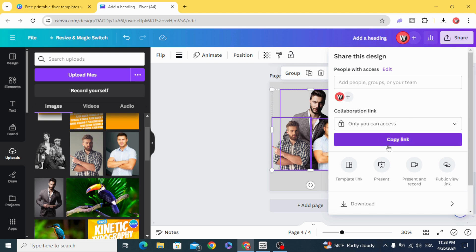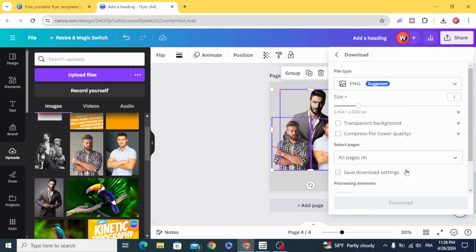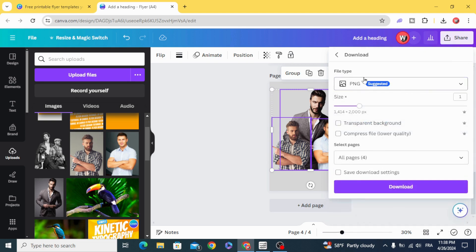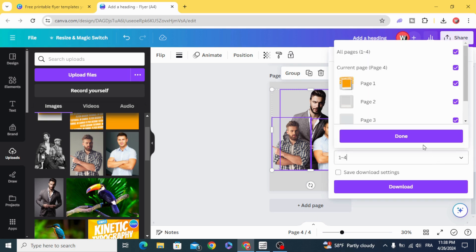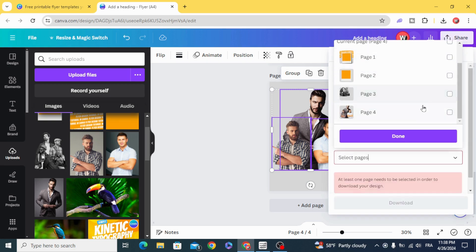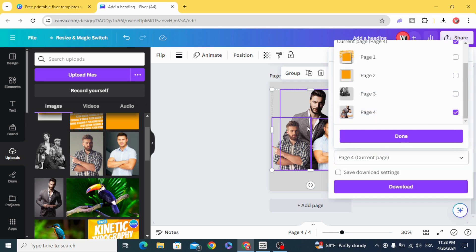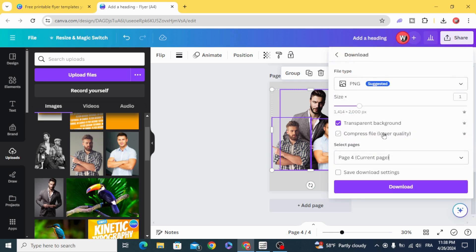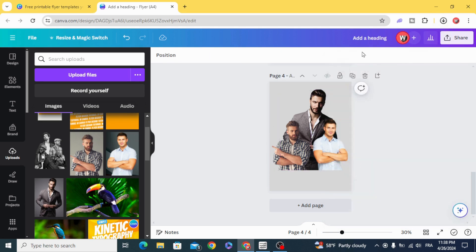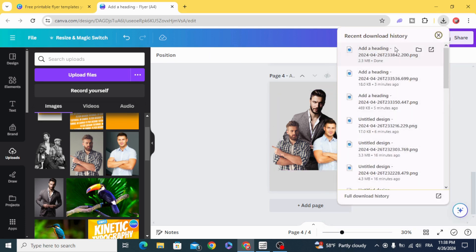Download as PNG with transparent background. Download just this page.